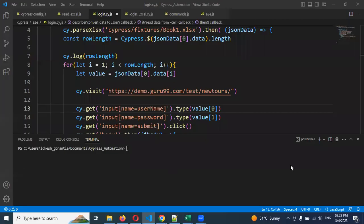Hi friends, welcome to CS Technology. Here is the topic of how to read the Excel data using Cypress. In my previous tutorial, one of the members had a request to read the Excel sheet data. Here is the topic of how to read the Excel sheet and how to implement a data-driven framework.